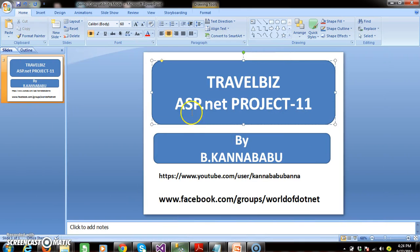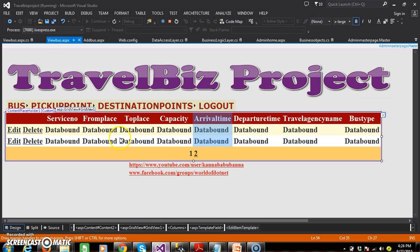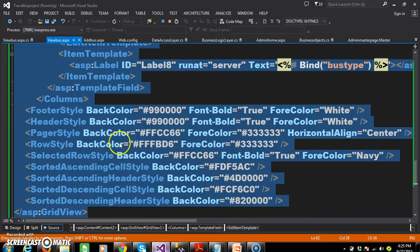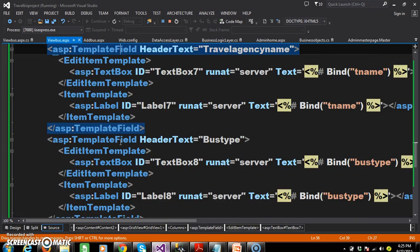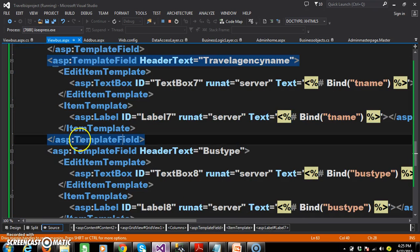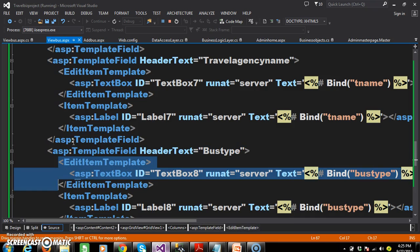Command completed successfully. Now, GridView control will generally display the data in two modes: static mode and editable mode. Until user clicks on edit button, GridView control will display the data in static mode. Whenever user clicks on edit button, GridView will display the data in editable mode. When GridView is in static mode, the code written within the item template will get executed, that is, the data will be displayed within the label controls.